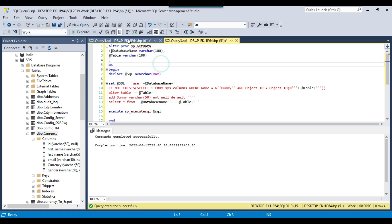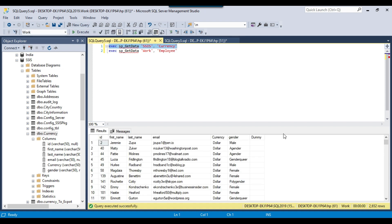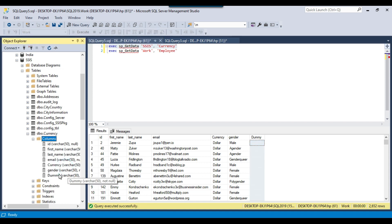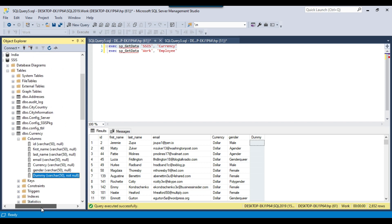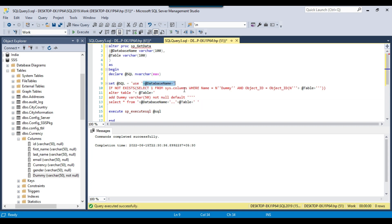The stored procedure has been updated with the USE database statement. Now let me rerun the query for the currency table. You can see that a new dummy column has been added, and if you refresh the columns you will see the dummy column there. You can write a lot of dynamic code here and pass any database name or table name, and whatever code you write will run for that particular table or database.